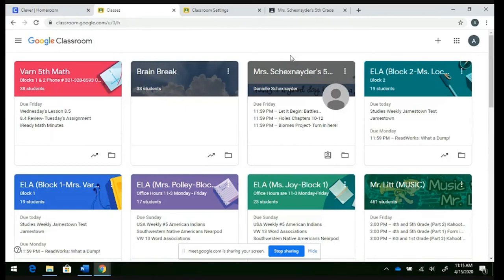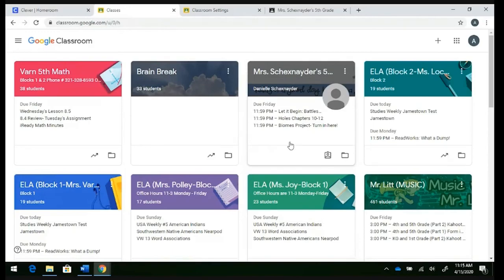I hope this helps. And once again, this was Mr. Purnell with a Cougar vlog. And I will talk to you soon. Have a great day. Bye-bye.